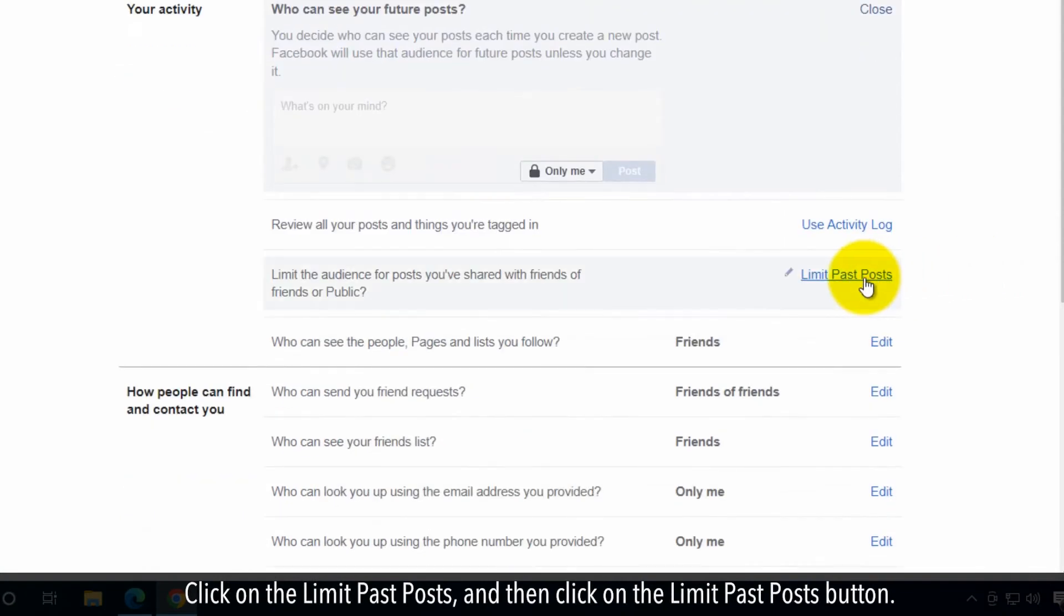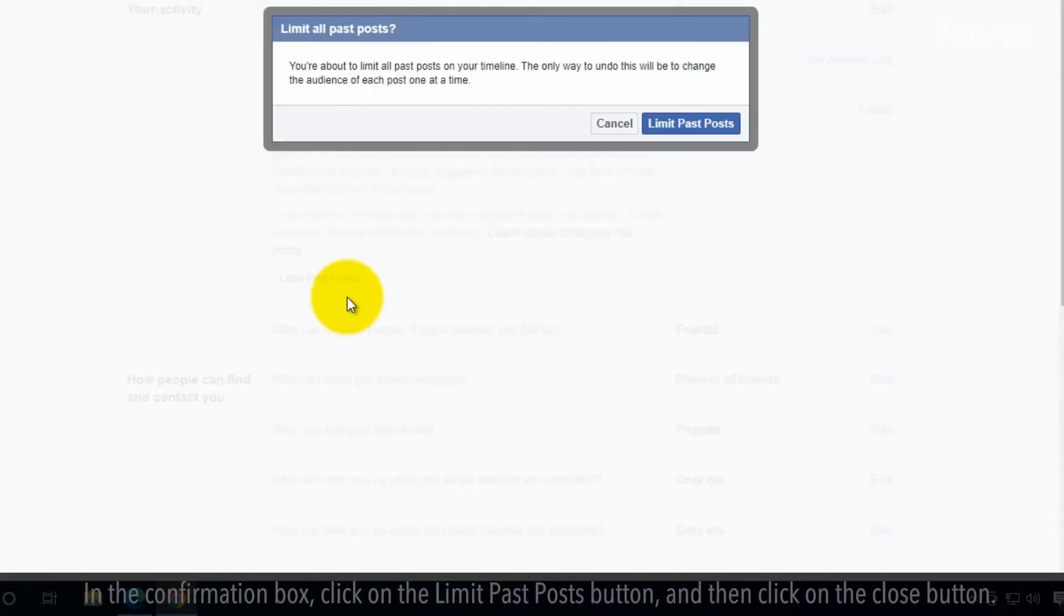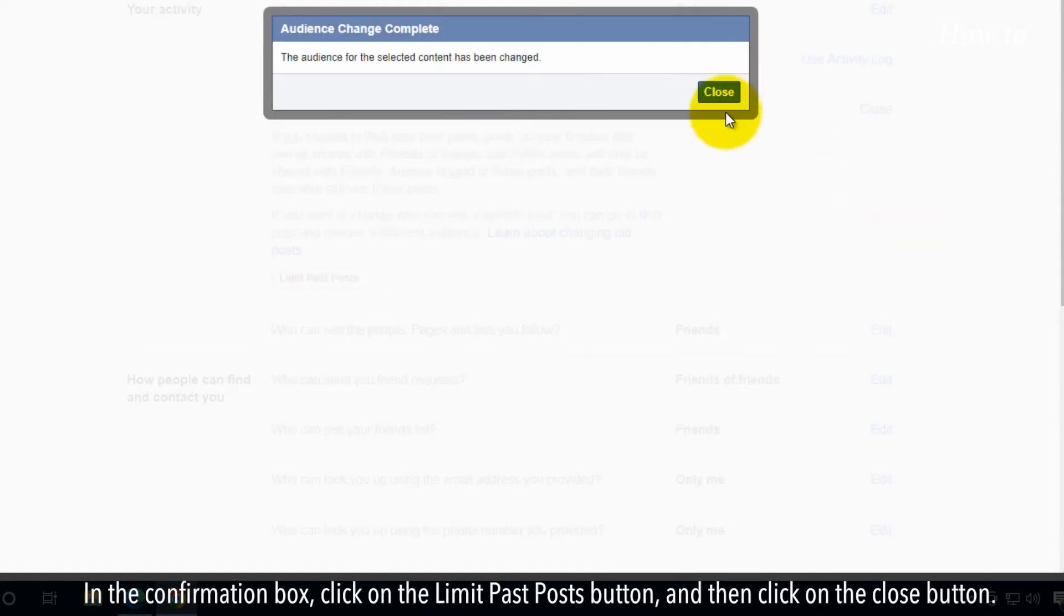Click on the limit past posts and then click on the limit past posts button. In the confirmation box, click on the limit past posts button and then click on the close button.